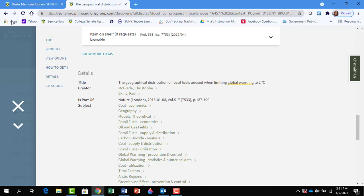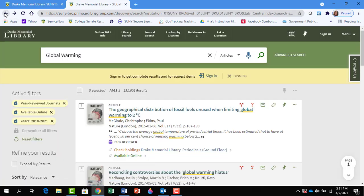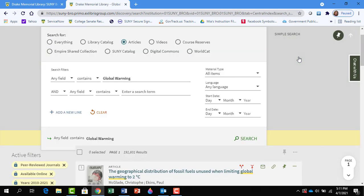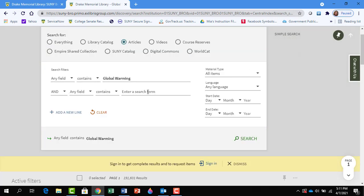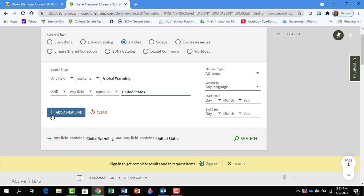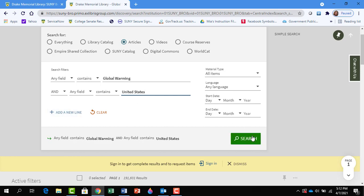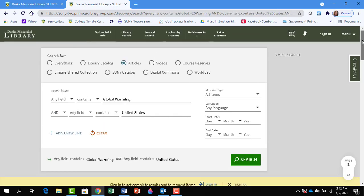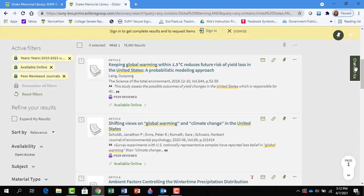Now let's click back to the results list. Let's say we want to narrow the global warming search to just the United States. What we can do is an advanced search — it just gives you additional fields to fill in. We're going to type in United States here. If you want to add additional things, just click the plus to add a new line and fill in another field. And we're going to search now. The articles are now pertaining to the United States.